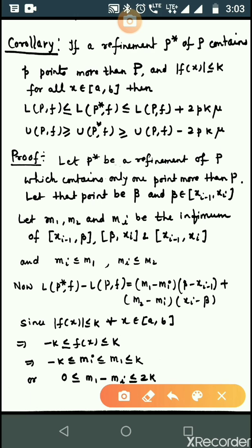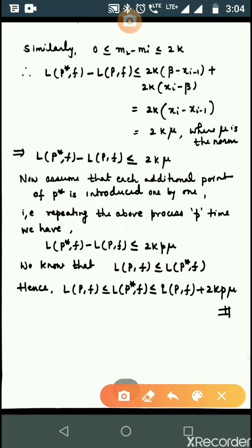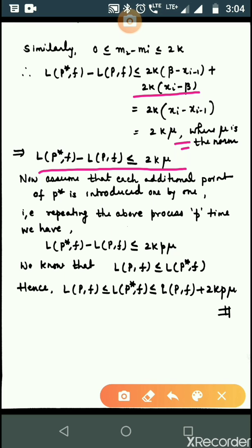Now L(P*, f) - L(P, f) equals (m1 - mi)(beta - x_{i-1}) + (m2 - mi)(x_i - beta). Since m1 - mi ≤ 2k and m2 - mi ≤ 2k, this expression is ≤ 2k(beta - x_{i-1}) + 2k(x_i - beta) = 2k(x_i - x_{i-1}) = 2k·mu, where mu is the norm. So L(P*, f) - L(P, f) ≤ 2k·mu when P* has only one point more than P.